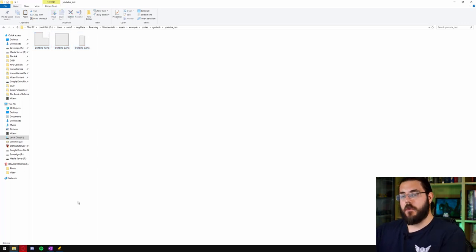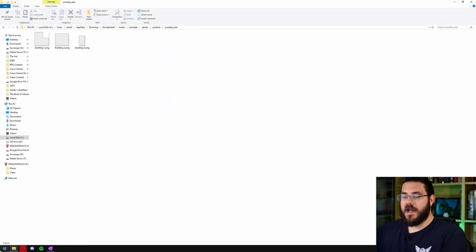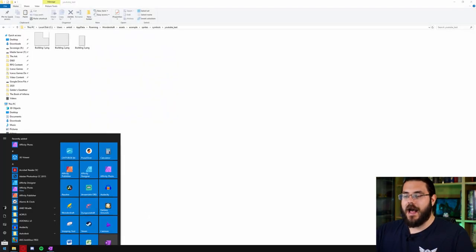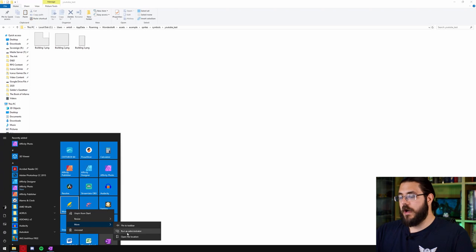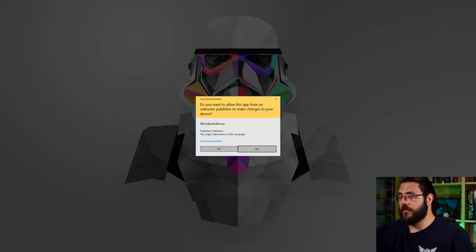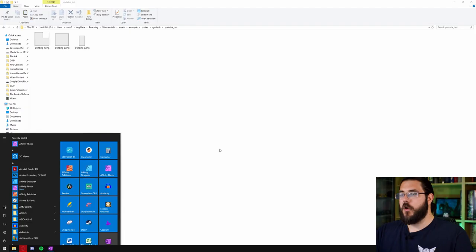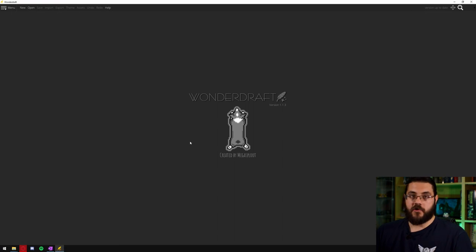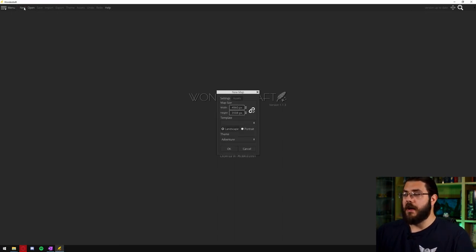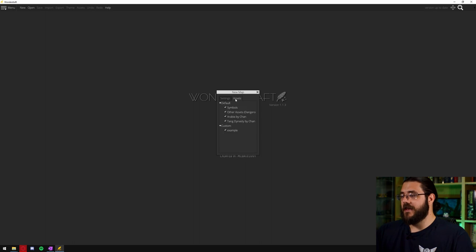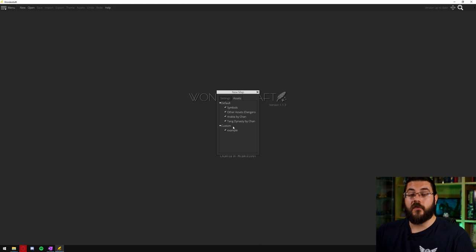Now what I want to do is close out of Wonderdraft and then relaunch it as an admin. So I'll right click go to more and run as administrator, accept the prompt and then when Wonderdraft loads up I can click on new map and if I go over to the assets here you can see that inside custom assets it has recognized that example folder.